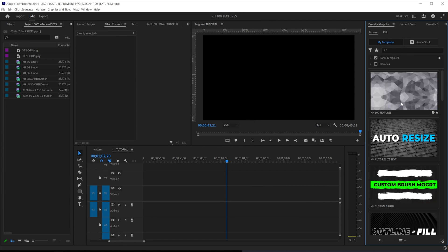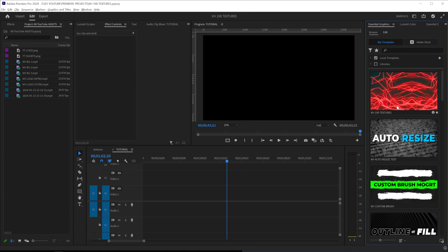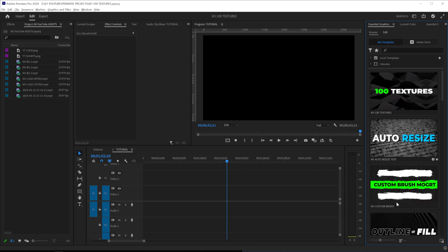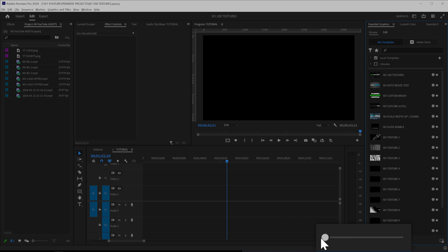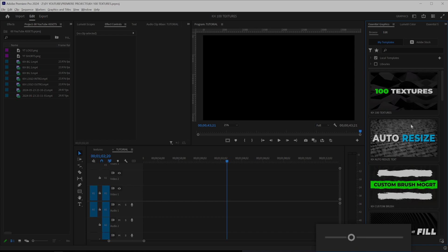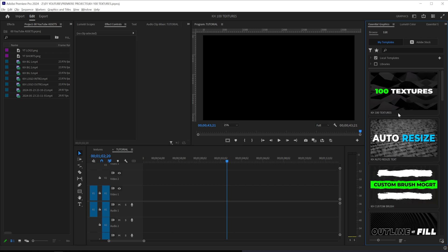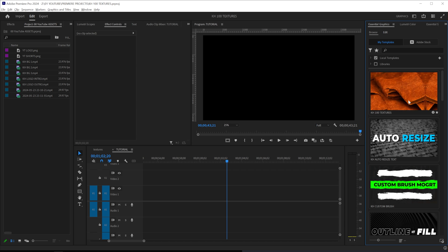As soon as you do that, it'll pop into here and you'll see it has a nice little preview and a thumbnail. If you don't see that, you can click the slider at the bottom to change the scale of your motion graphics, and make sure local templates is selected.